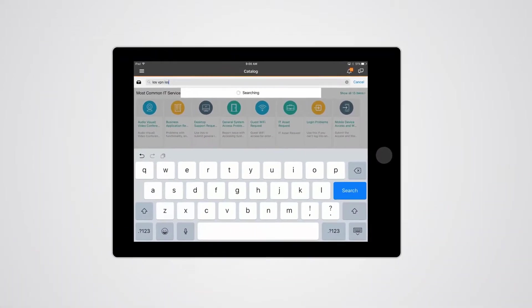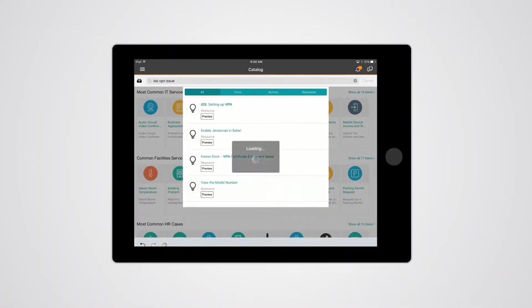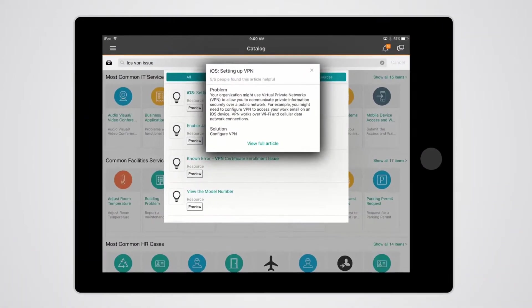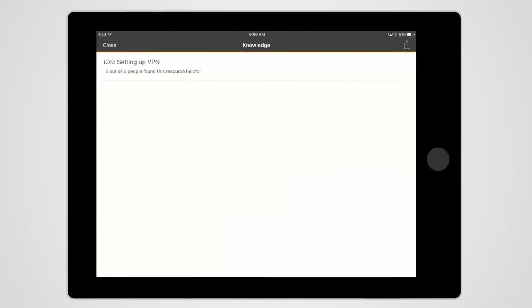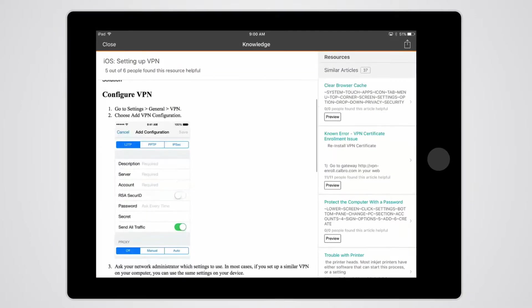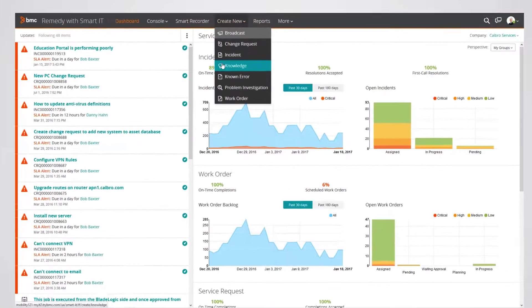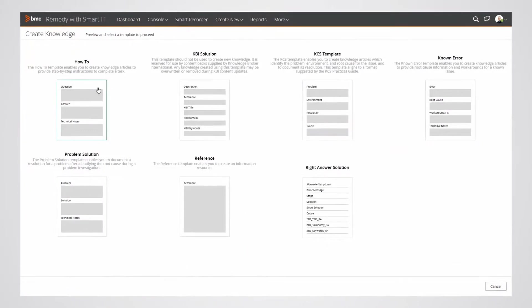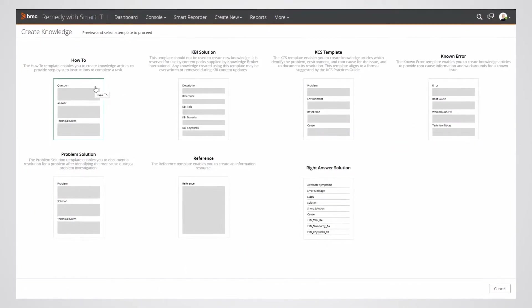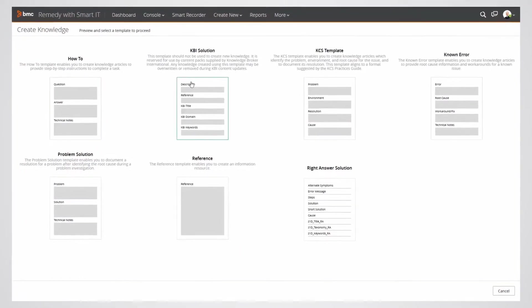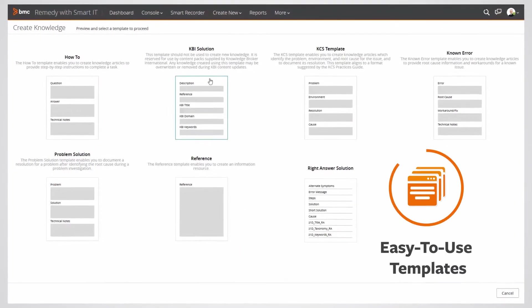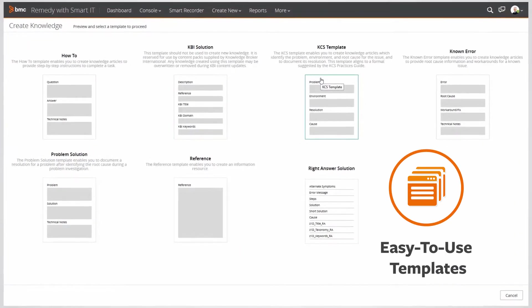Knowledge management enables you to effectively capture and share knowledge across your organization in the fastest way possible. You can create articles from the web, smartphone, or tablet, and you can utilize easy-to-use templates for common article types.